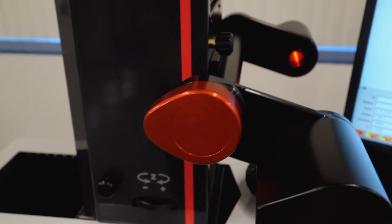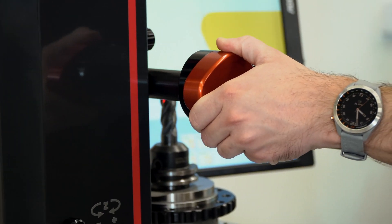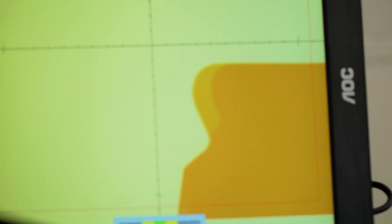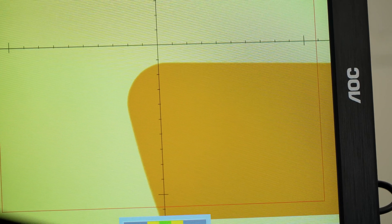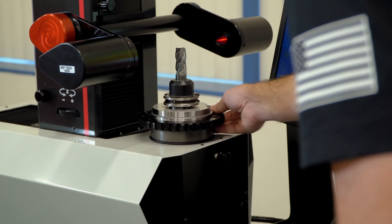This is Haas' first tool presetter, which does as the name suggests: it presets your tool offsets, allowing for machining to continue while tool measurement happens at the same time, drastically reducing spindle downtime.